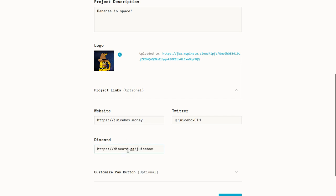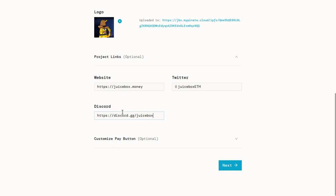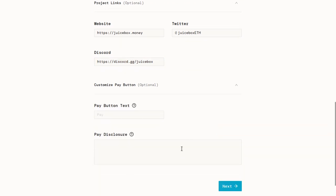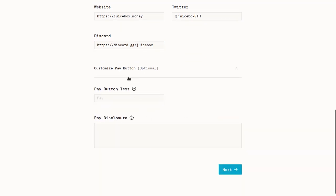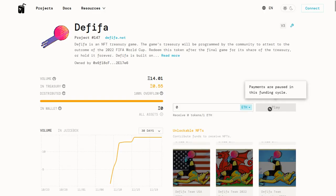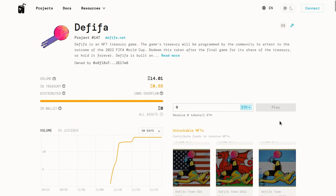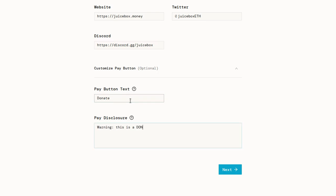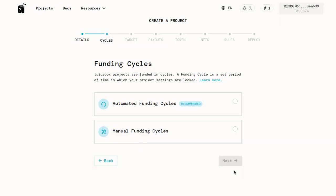As an aside, if you have any questions about this video, feel free to join this Discord server and ask the questions in there, people will be able to help you out. That link will be in the video description as well. Last thing on the details is you can customize the pay button. By default, that button says pay. You can see this project set it to play. That's the button that people have to click when they're paying your project. So we'll set ours to say donate. And we'll give a little disclosure before people pay, we'll say warning, this is a donation only. Once we're happy with this, we can click next and move on to our funding cycle.